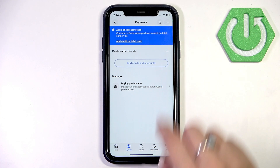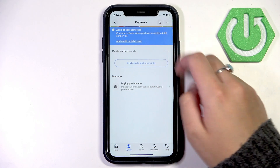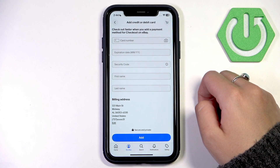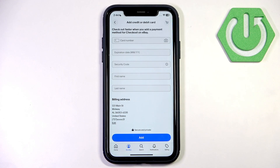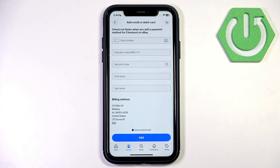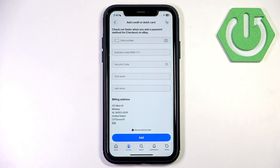You can also select Add Credit or Debit Card — it is basically the same. Enter your card details, which includes the card number, expiration date, security code (CVV), and your first and last name.